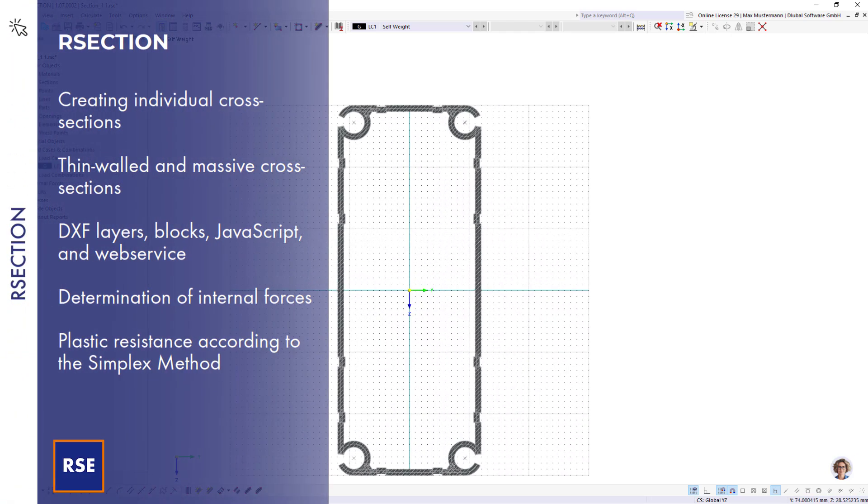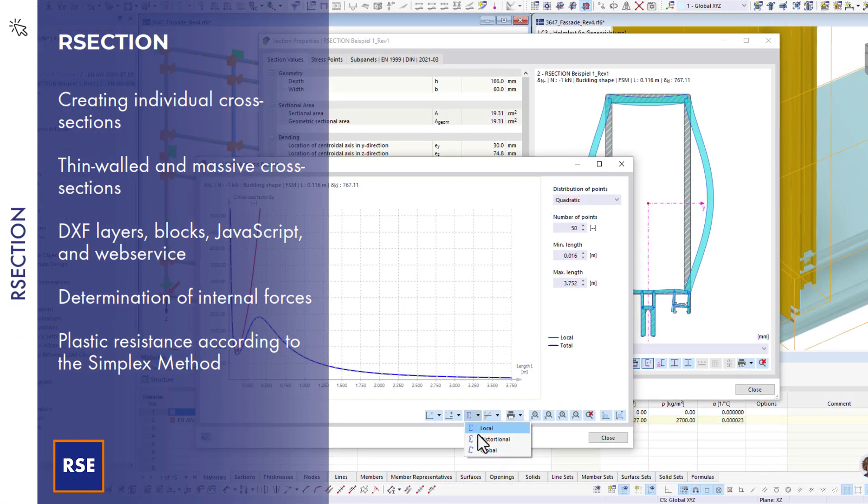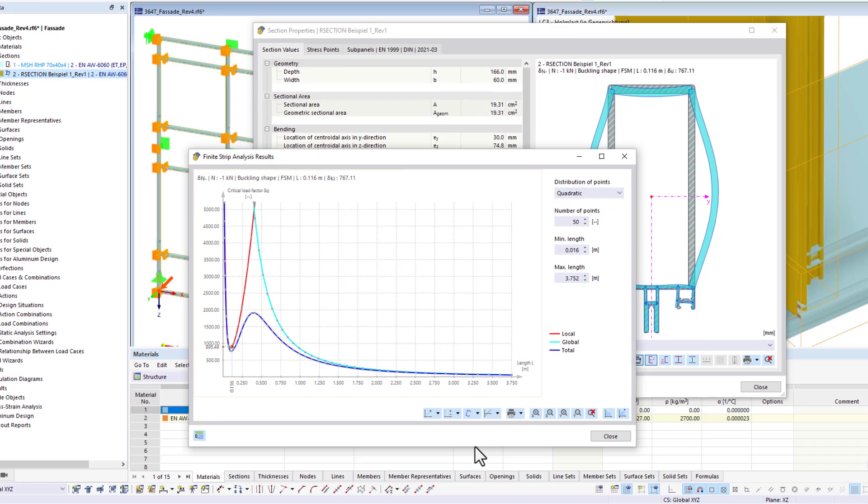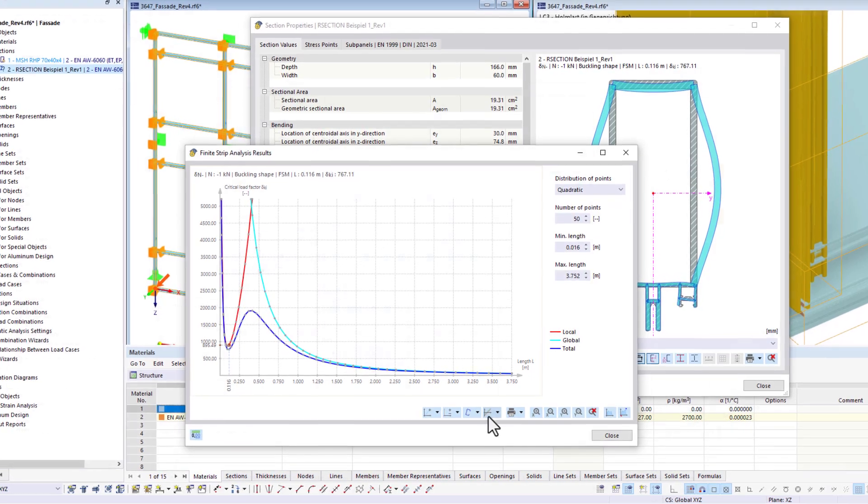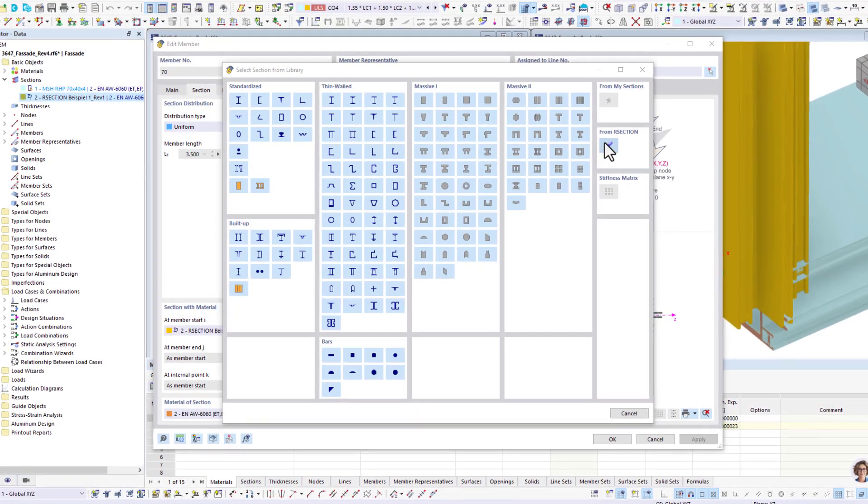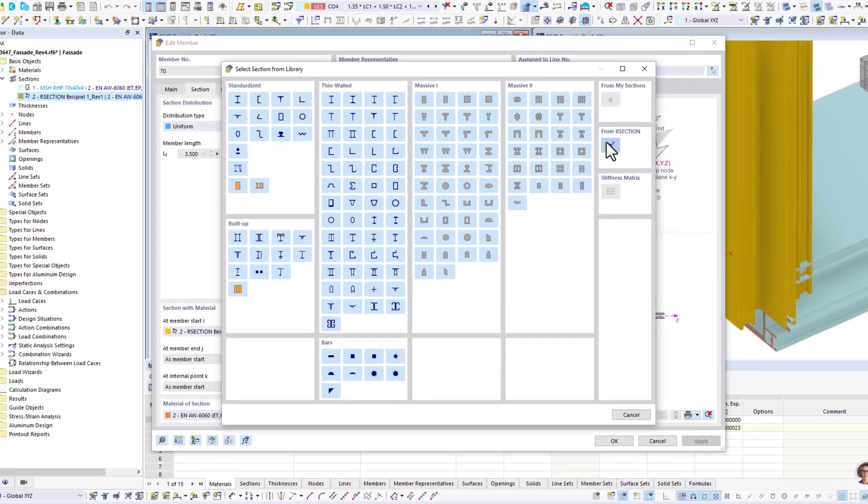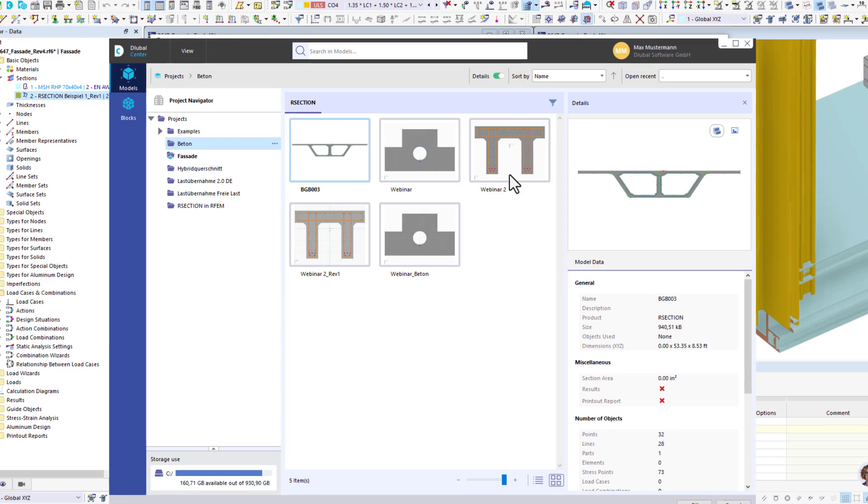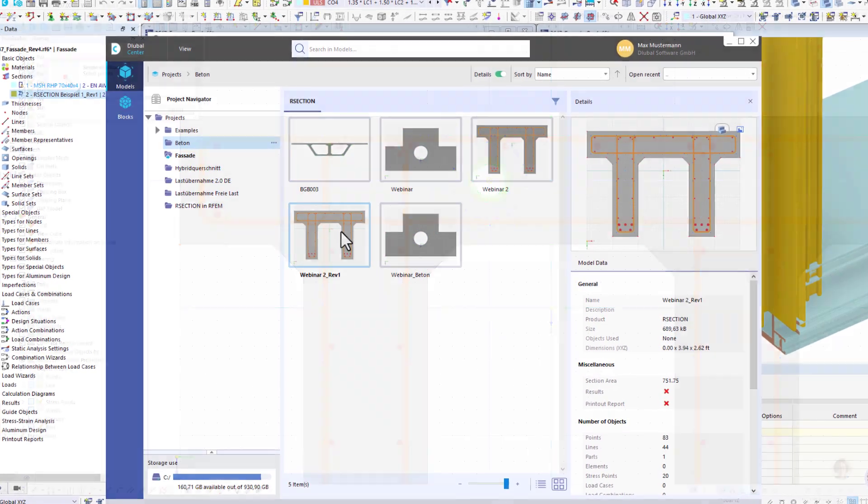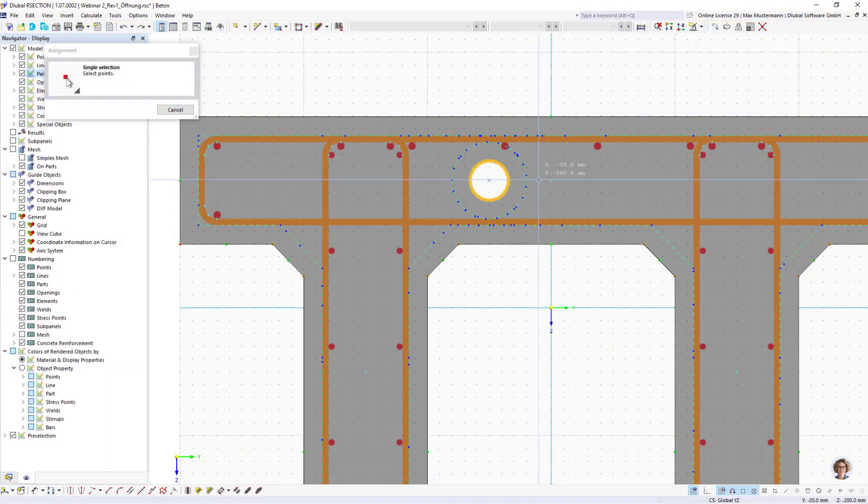R-section is the best solution when you need to create individual cross-sections for your frame and truss design that may not be available in our libraries in Rfem and Rstab, or in case you need to individually adjust the cross-section.